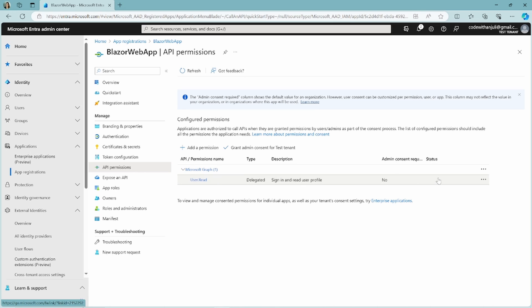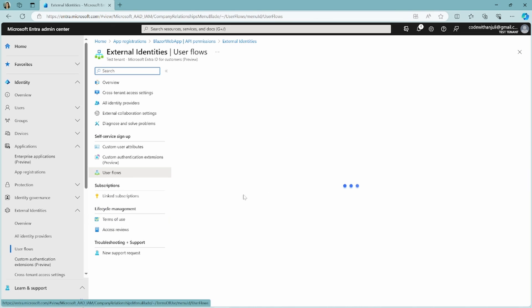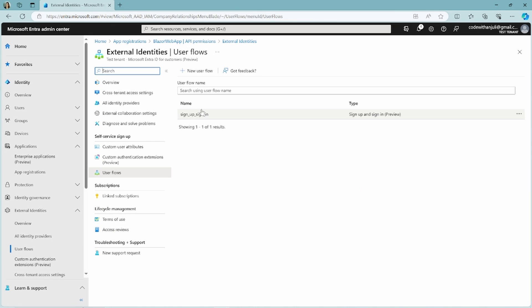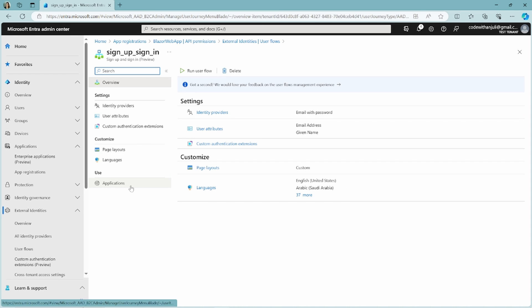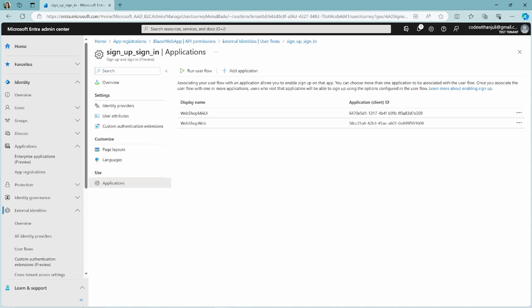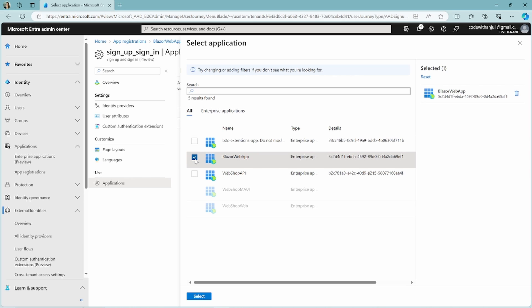If you want to create a web app where anyone can create an account, you'll have to add the application to a user flow. I've already created the user flow in one of my previous videos, so I will add my Blazor app to an existing user flow like so.